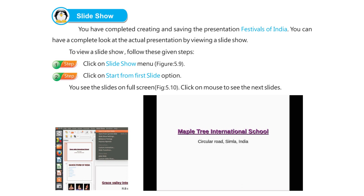You can have a complete look at the actual presentation by viewing a slideshow. To view a slideshow, follow these given steps. Step 1: Click on Slideshow menu. Step 2: Click on Start From First Slide option. You will see the slides on the screen. Click on the mouse to see the next slide.